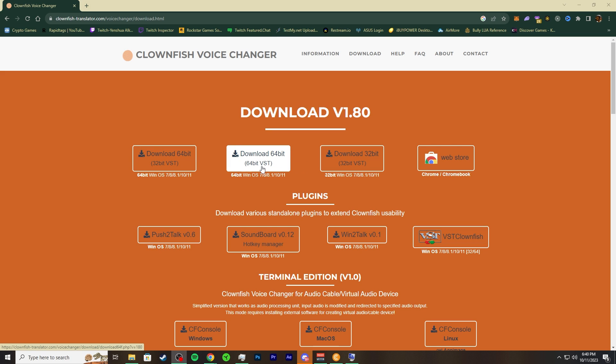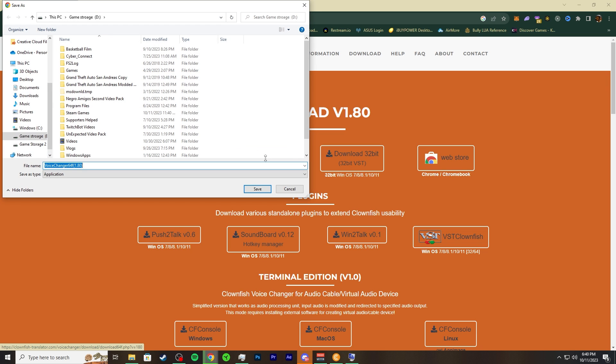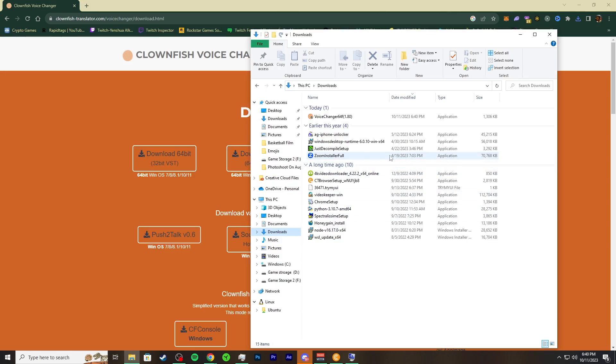Go ahead and download 64-bit, the 64-bit VST. I want to download it to my Downloads folder. It's 1306, so it's not too big. Let's go ahead and use this download right here.